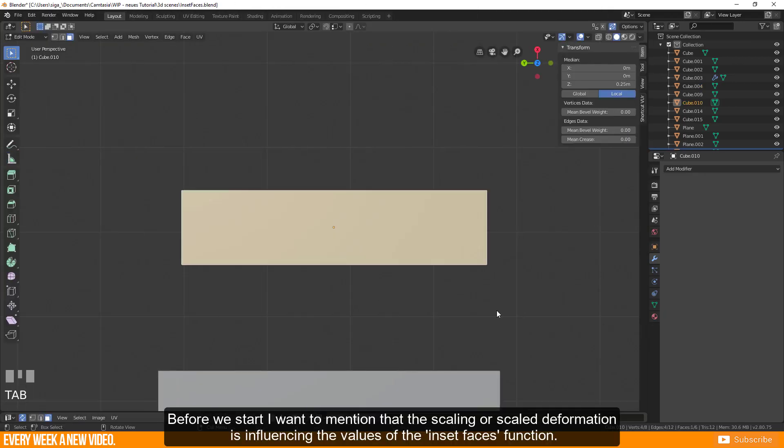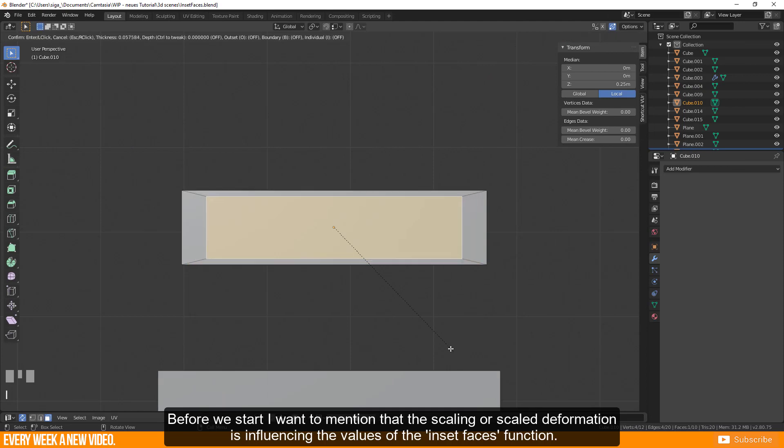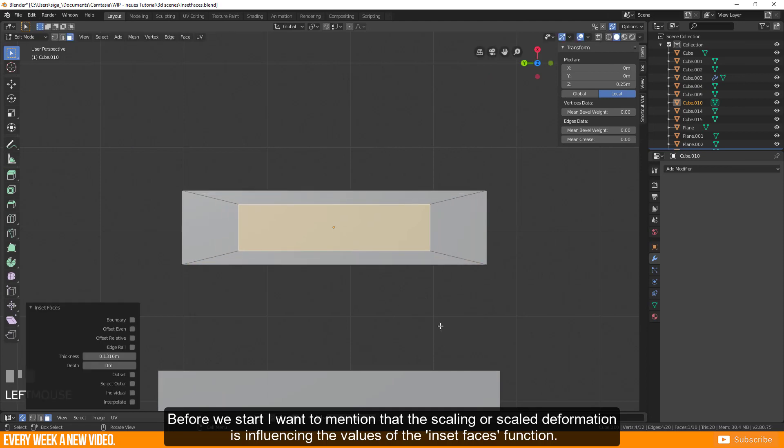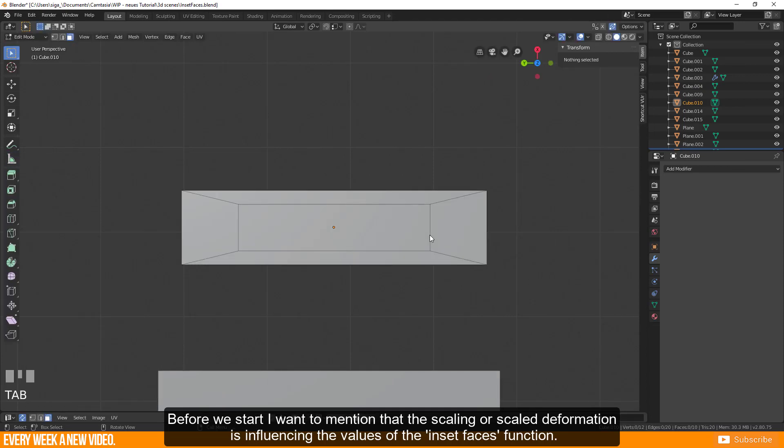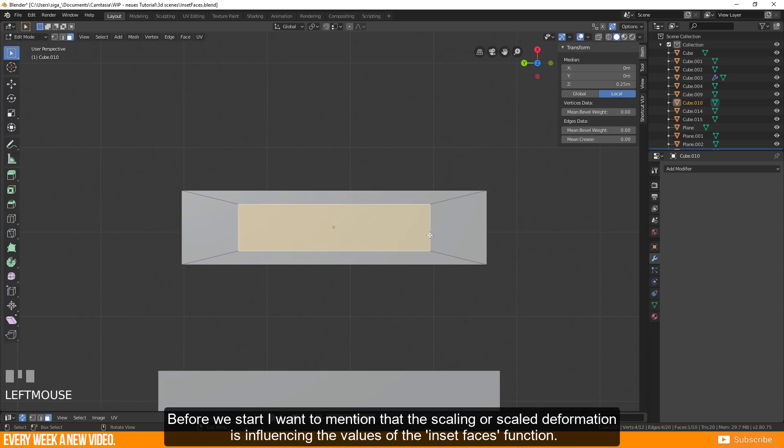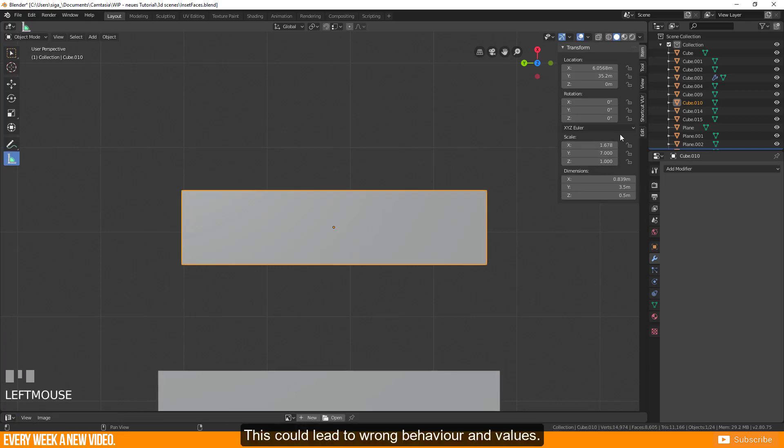Before we start I want to mention that the scaling or scaled deformation is influencing the values of the inset faces function. This could lead to wrong behavior and values.